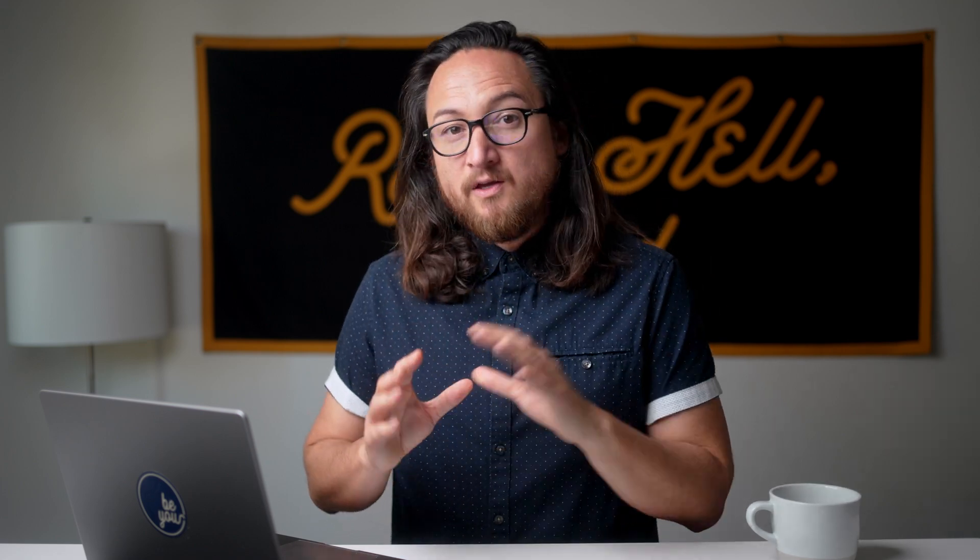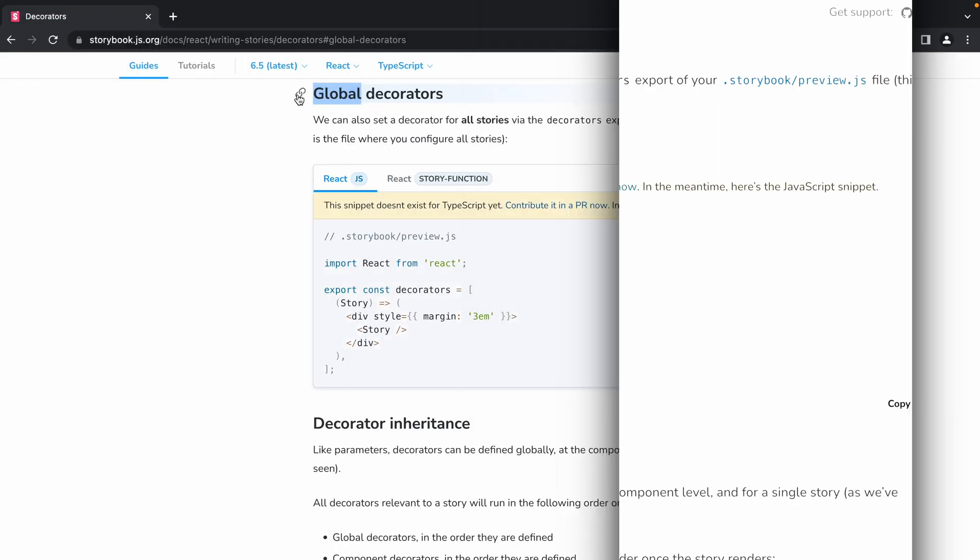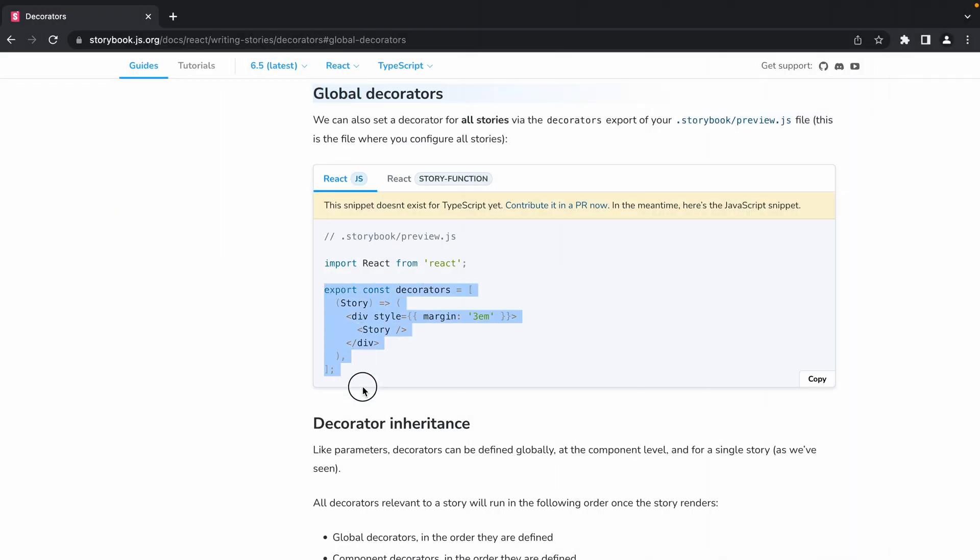Note that this module syntax that we're using for preview is storybook 7 specific. You can find documentation to both the storybook 7 and 6.5 versions in the description below.